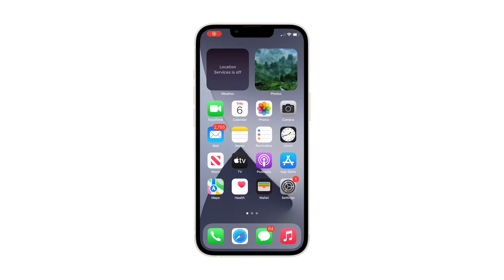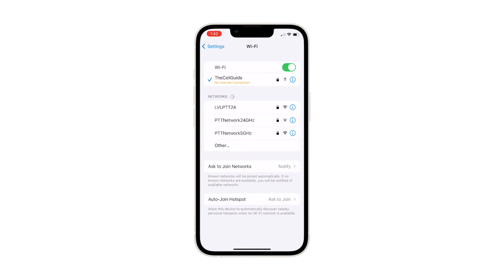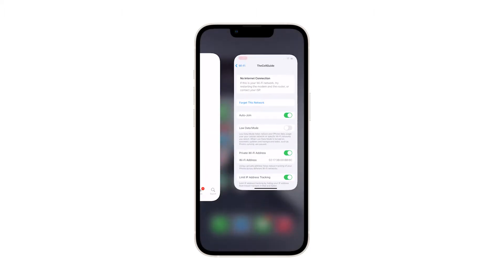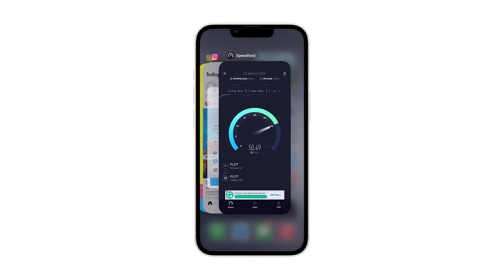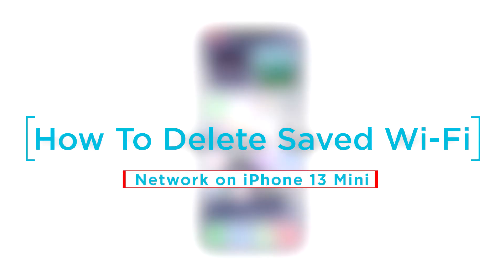When you connect your iPhone 13 Mini to a Wi-Fi network, it will remember that network and will automatically save it in its wireless network directory. The device will likewise connect to that network automatically in the future, unless you've disabled auto-connect. In the case where the Wi-Fi network has already been added and saved on the phone and you no longer want to use it, deleting the network is recommended.